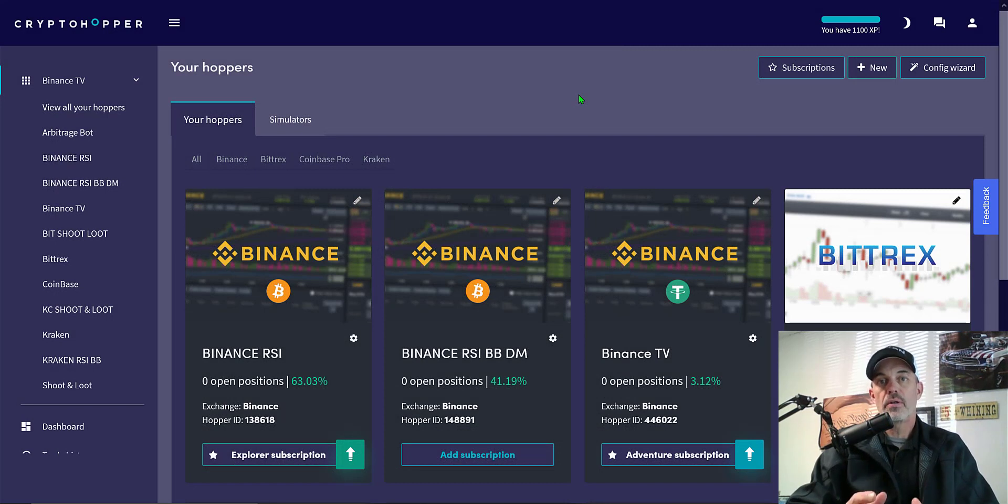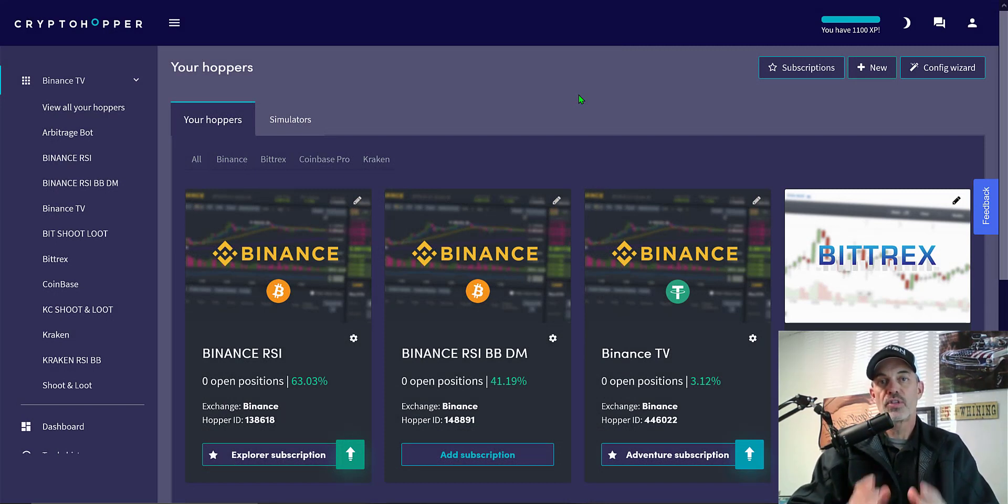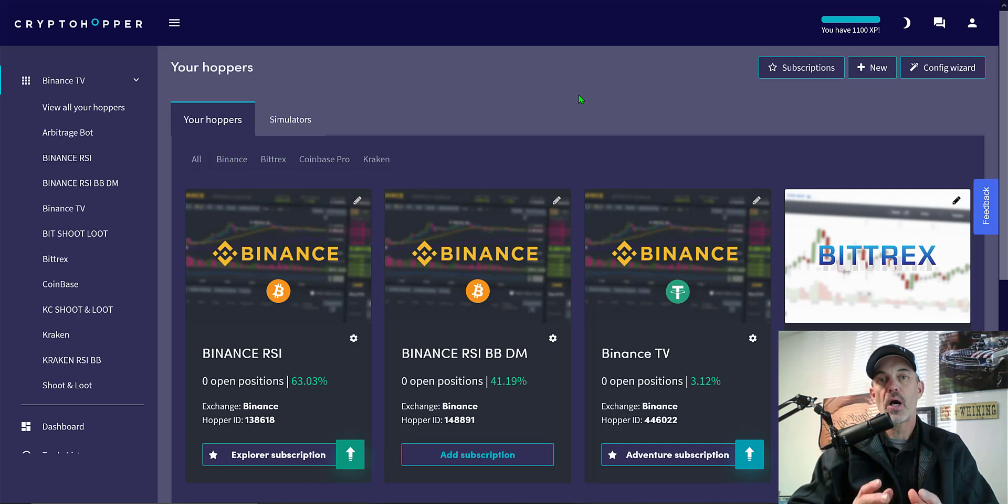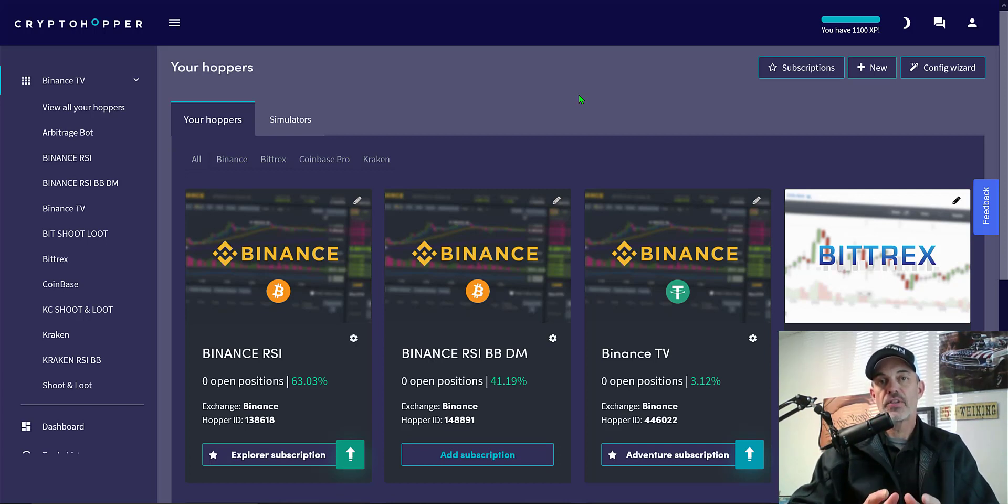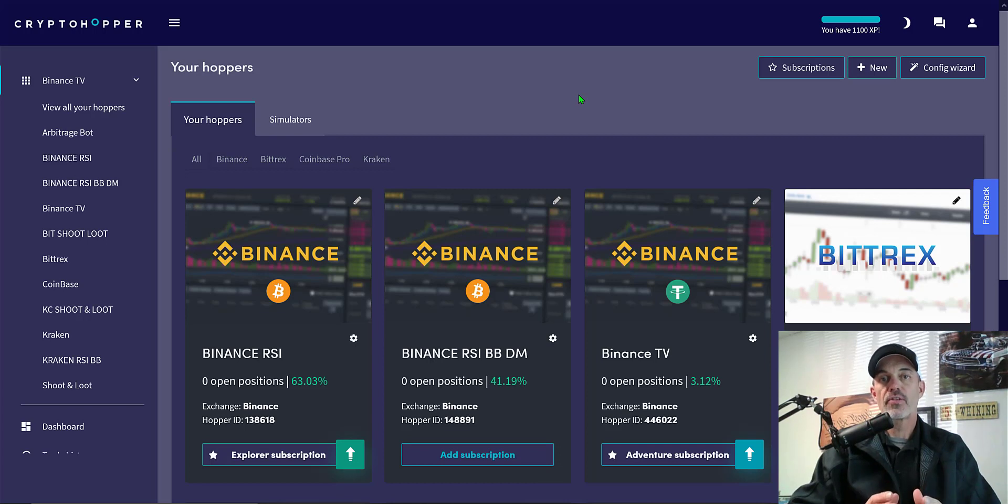Welcome to the Recon Trader. In today's video I will show you how to set up a Crypto Hopper automated trading bot to trade Bitcoin on the Binance exchange using the RSI indicator to both trigger buys and sells.